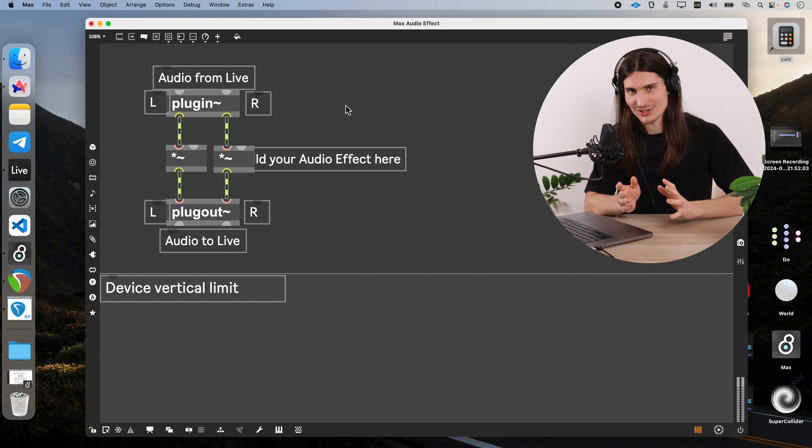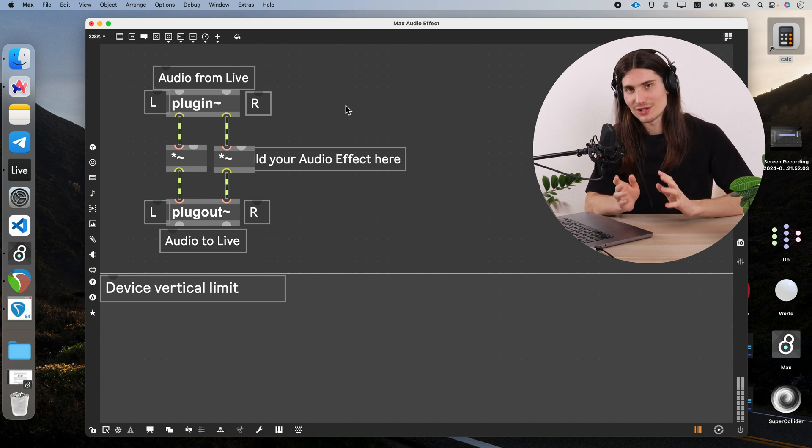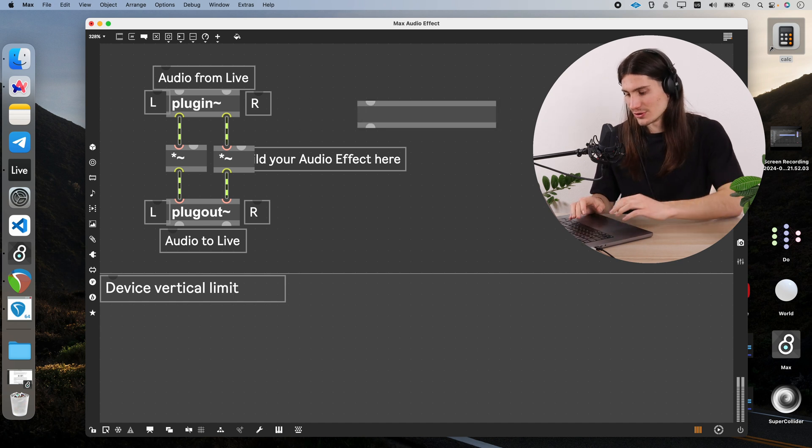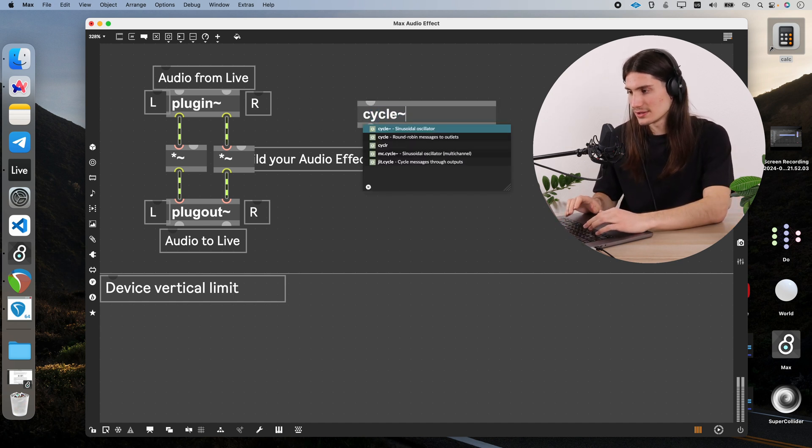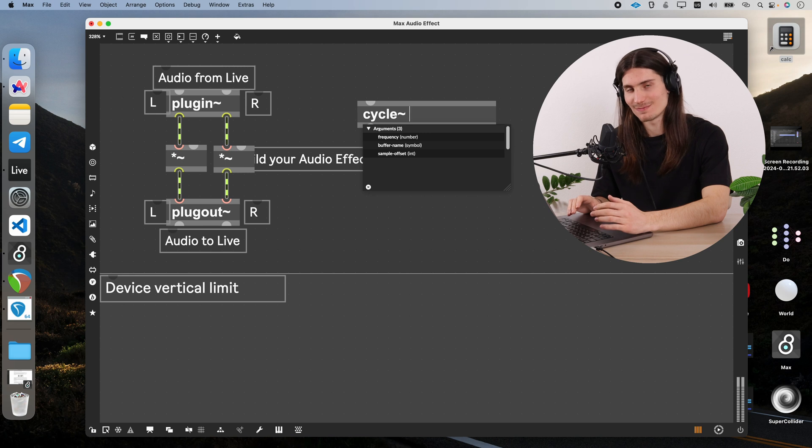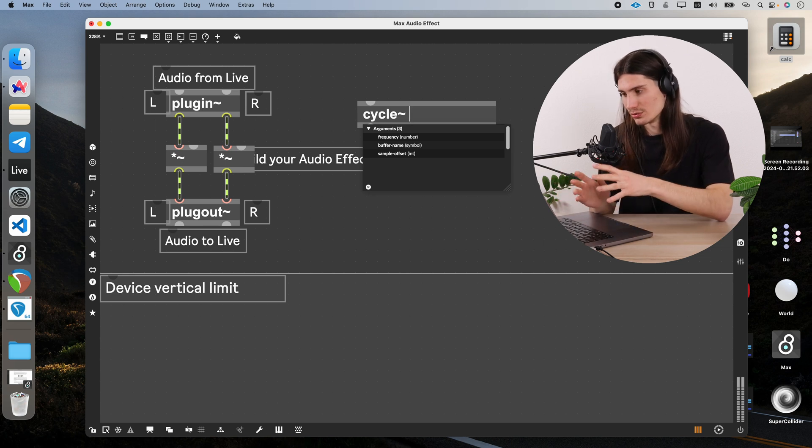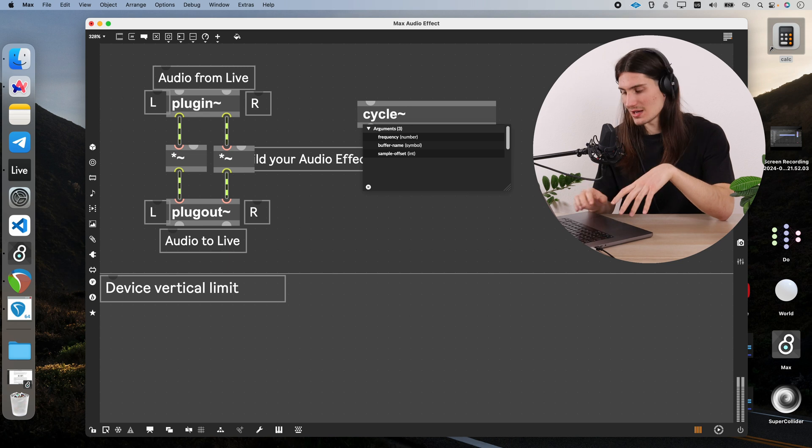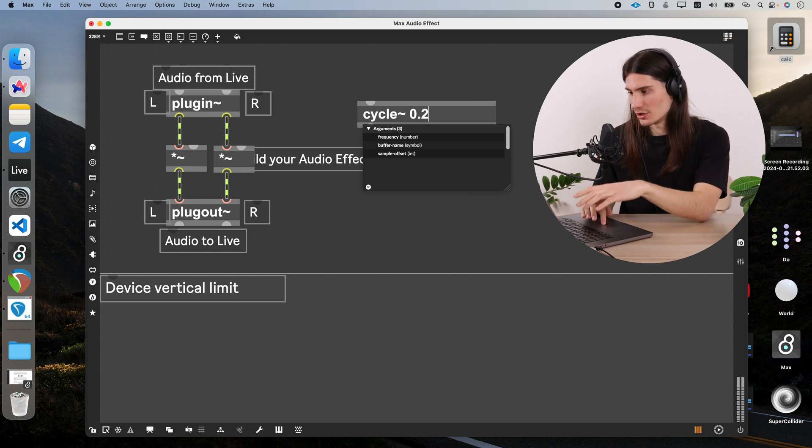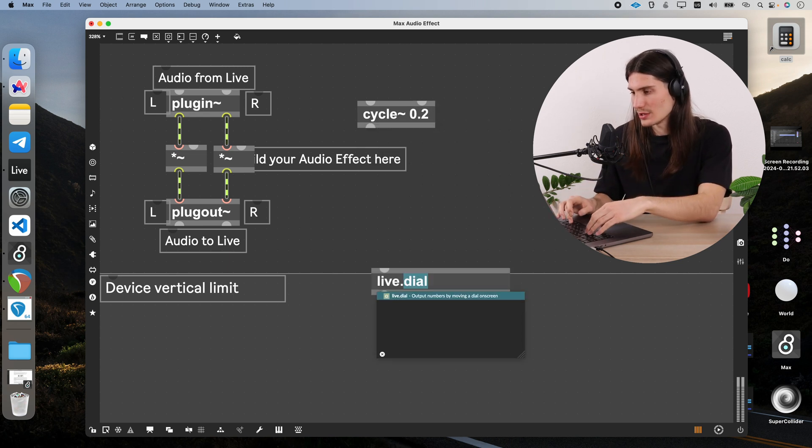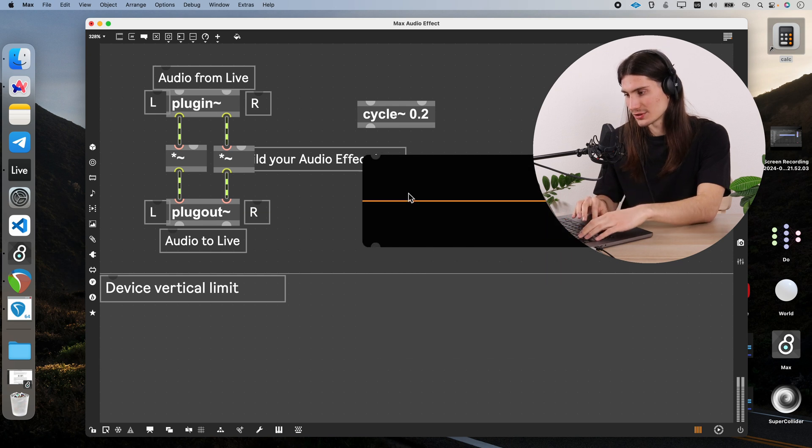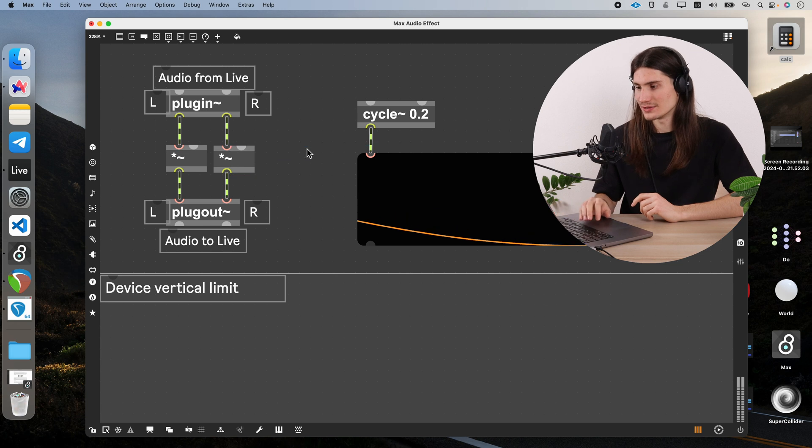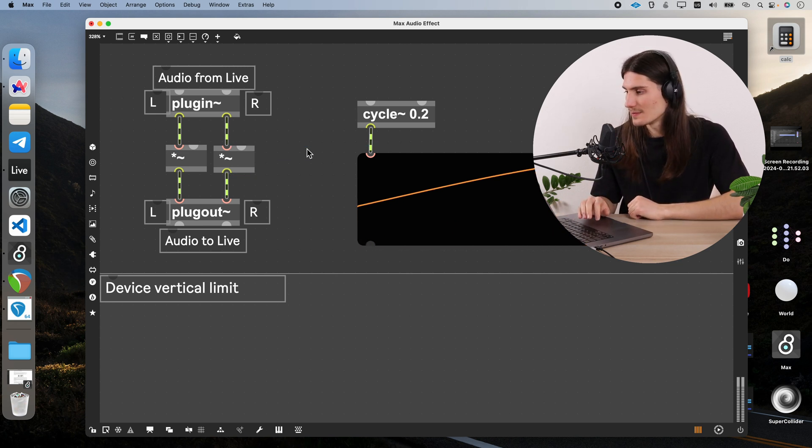Now we need a modulation for our amplitude and for modulation we can use some kind of oscillator. So I want to introduce for you a new object which is called cycle tilde and it's a sinusoidal oscillator. In its first argument we can write in the frequency on which it will function. So for example 0.2 hertz and straight away I want to visualize it with livescope and we can see that actually it's already running.